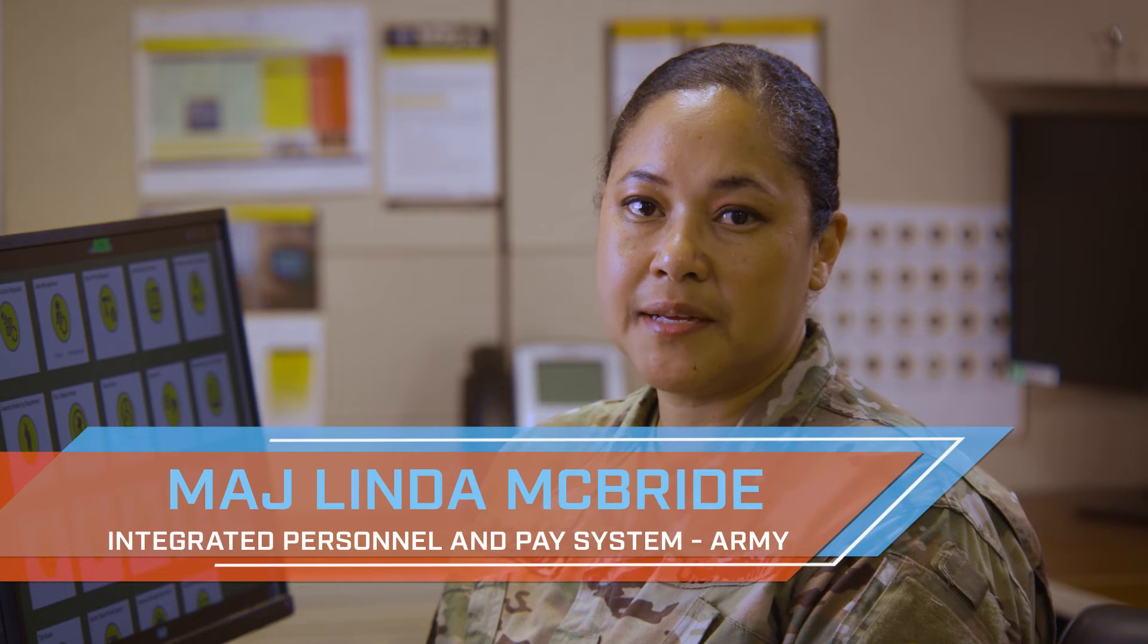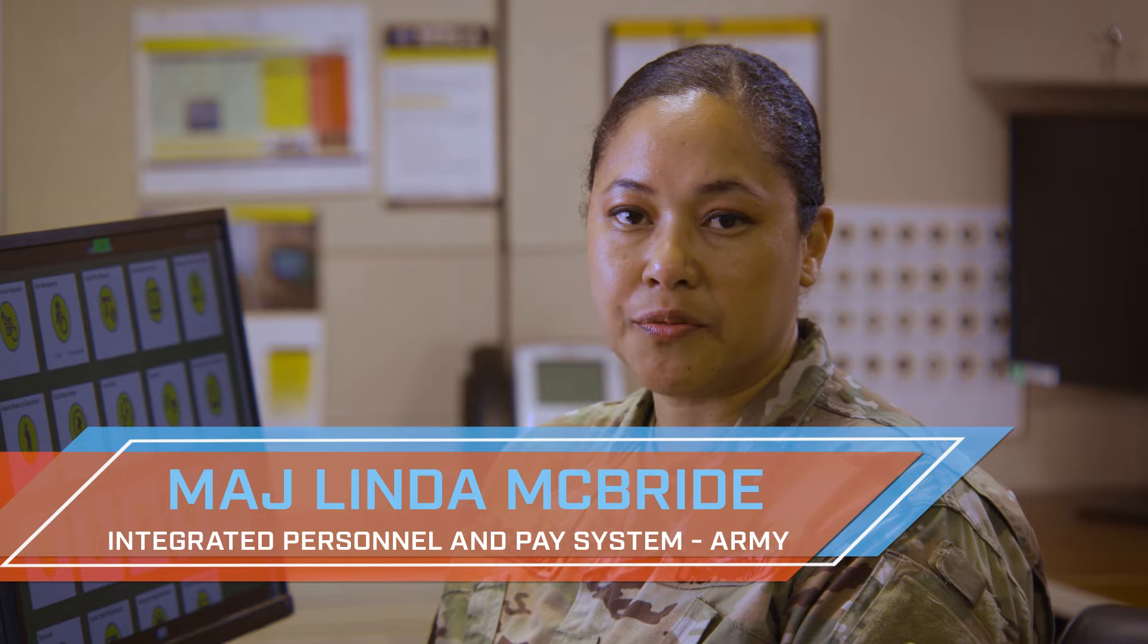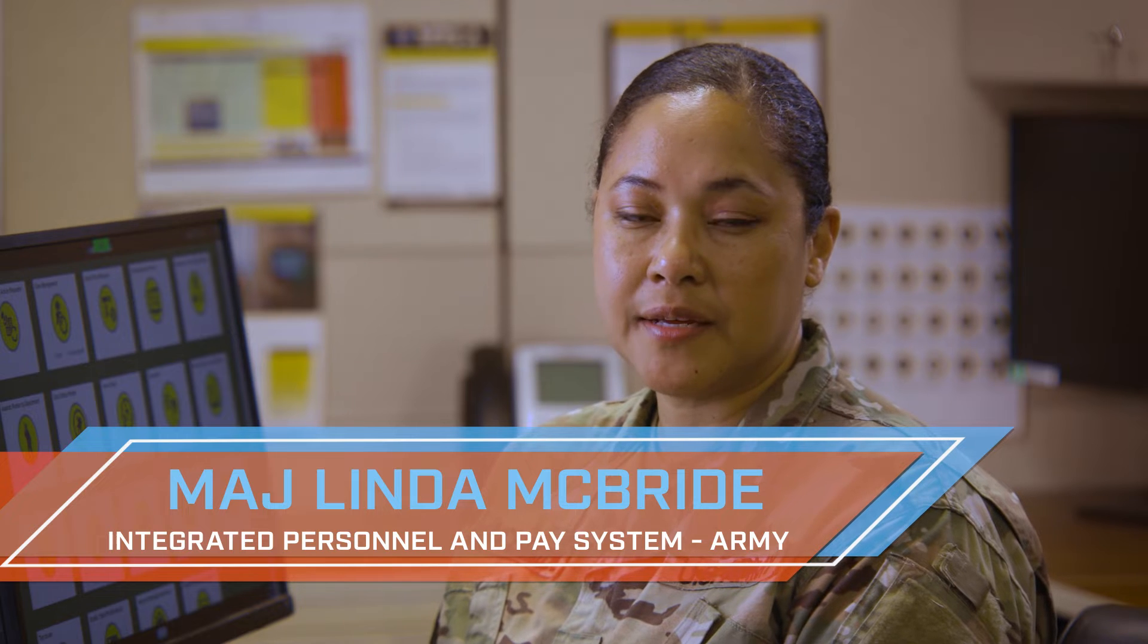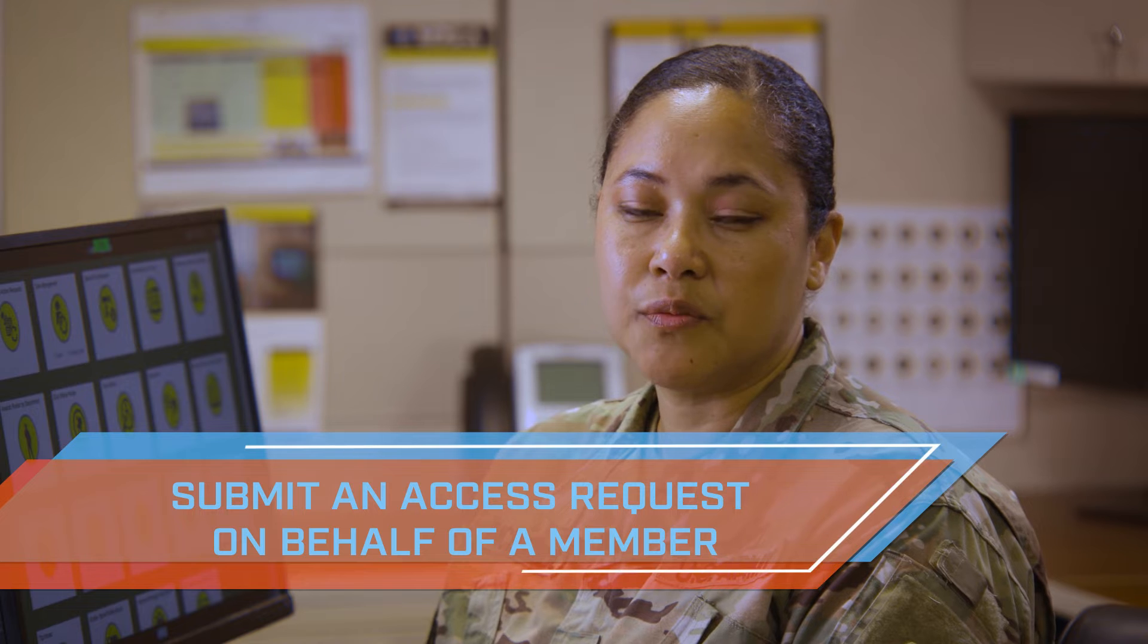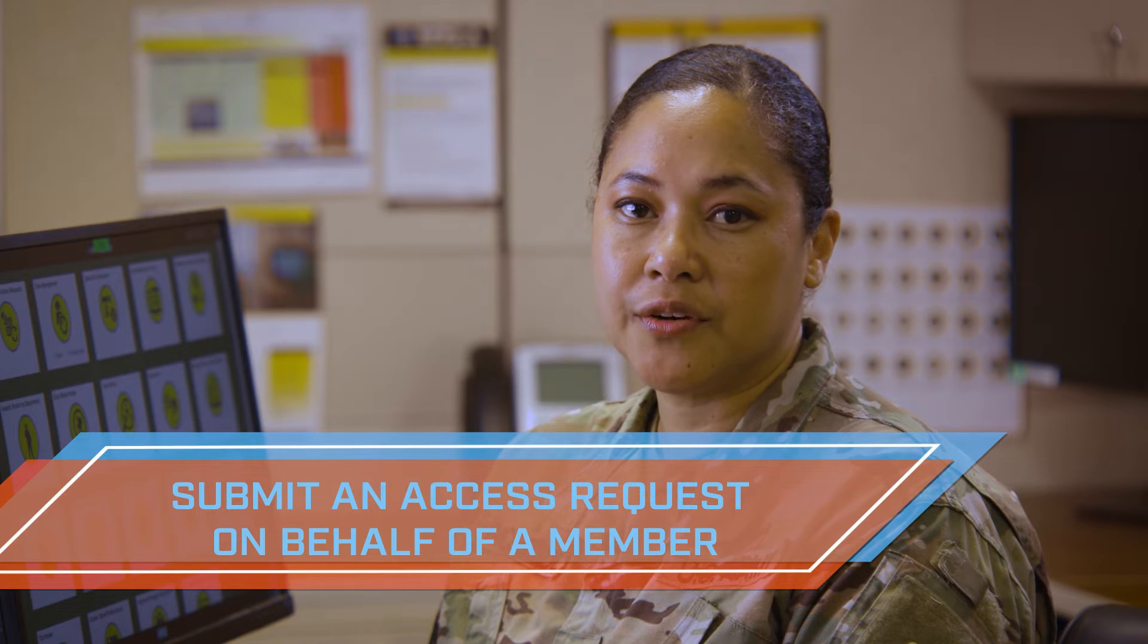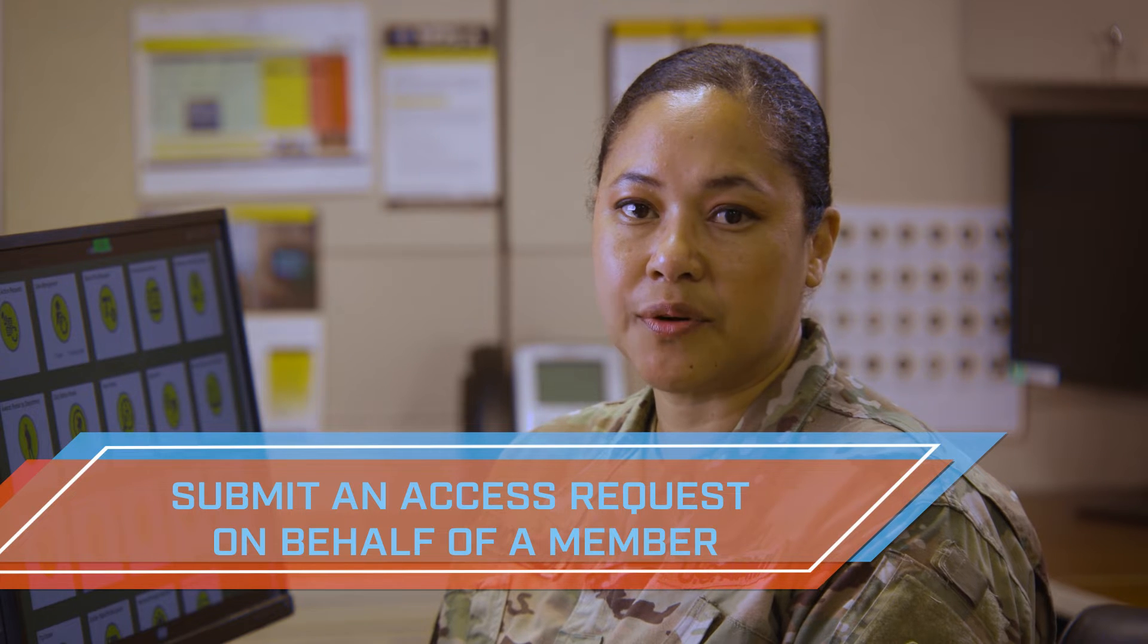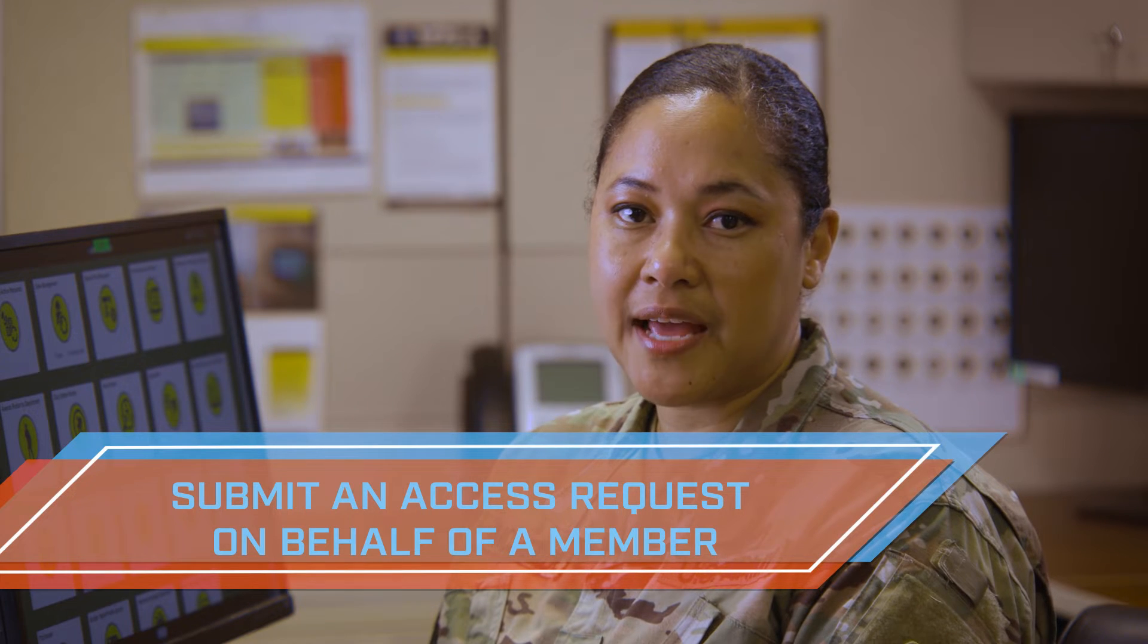Hello and welcome to IPSA Replace where we provide you an IPSA task or functionality in under four minutes. Today's lesson will show you how to create an access request on behalf of a member. This is a handy capability for an HR professional as you receive new members or leaders to the unit to quickly grant them access. So let's get started.